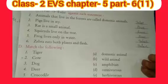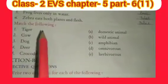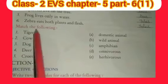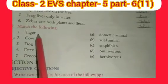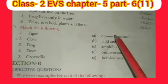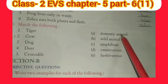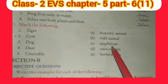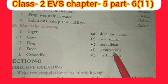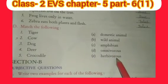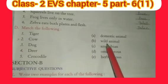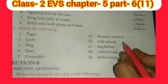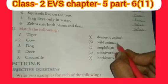So our true or false is completed. Now come on next question. Our next question is match the following. Tiger — what is tiger from the options? Domestic animal, wild animal, amphibian, omnivorous, or herbivorous? Tiger is a wild animal, not a domestic animal. Write that for number one.